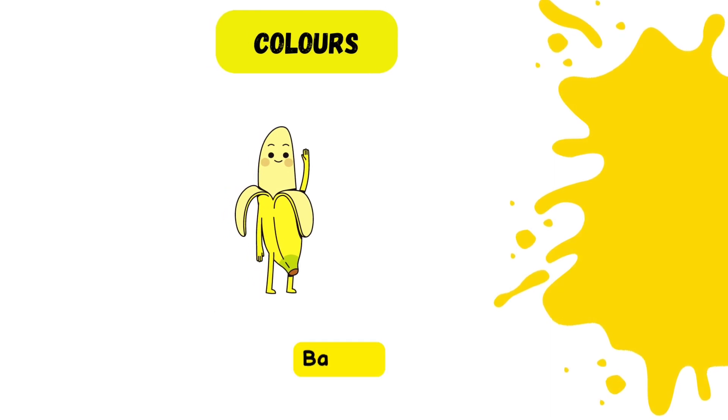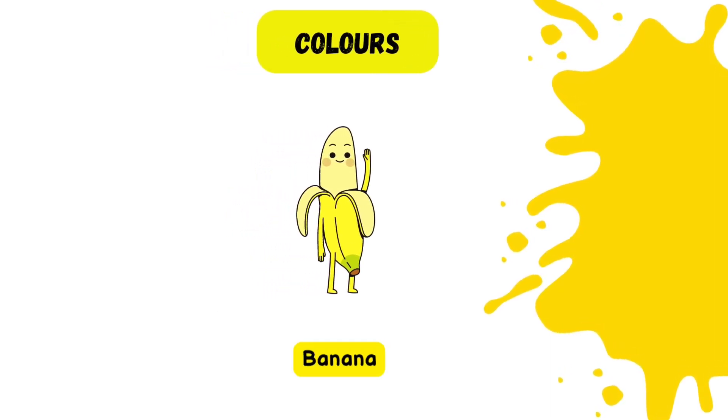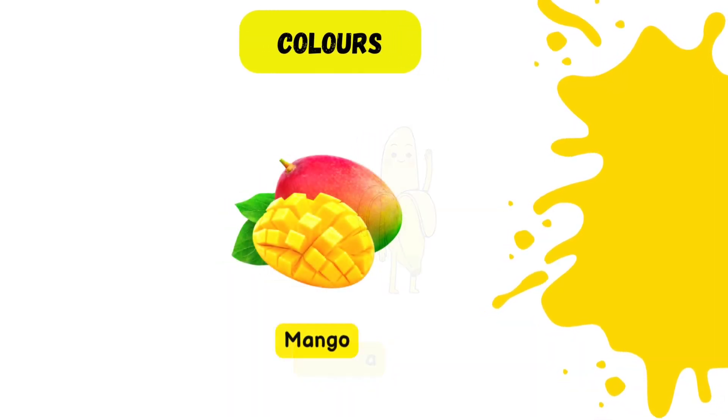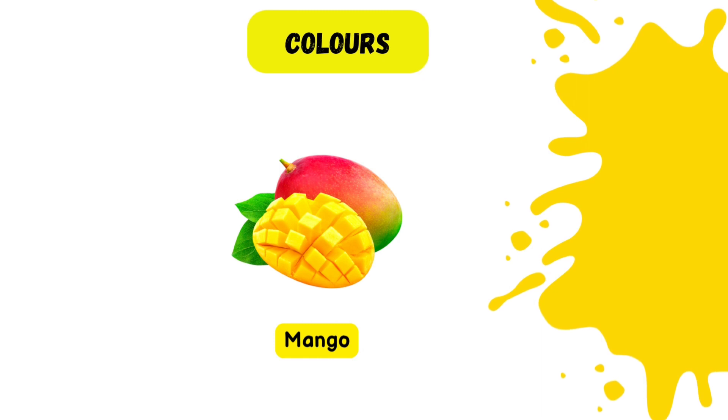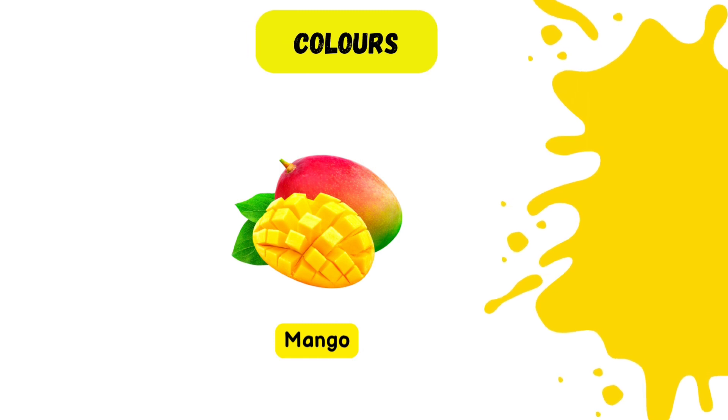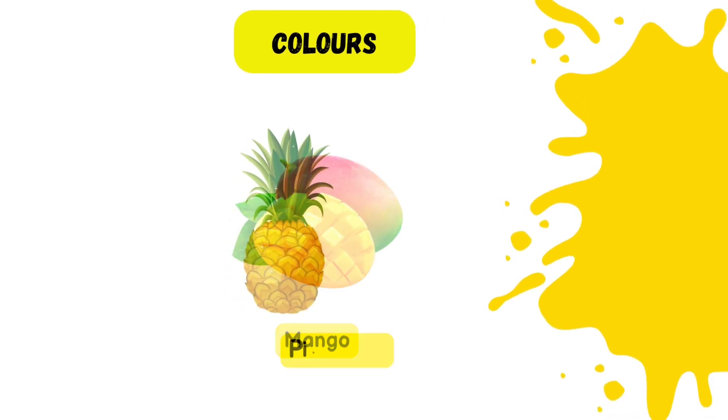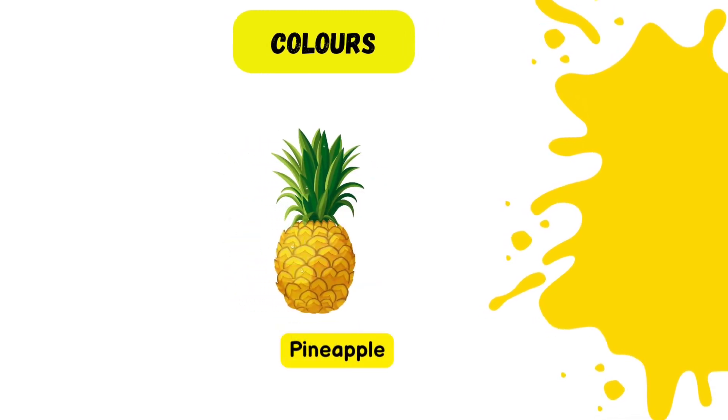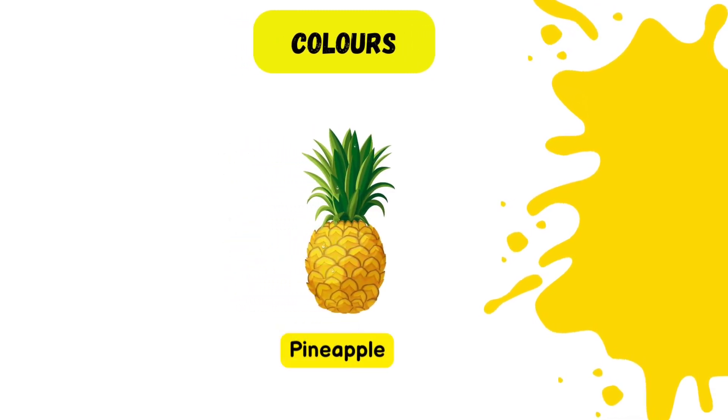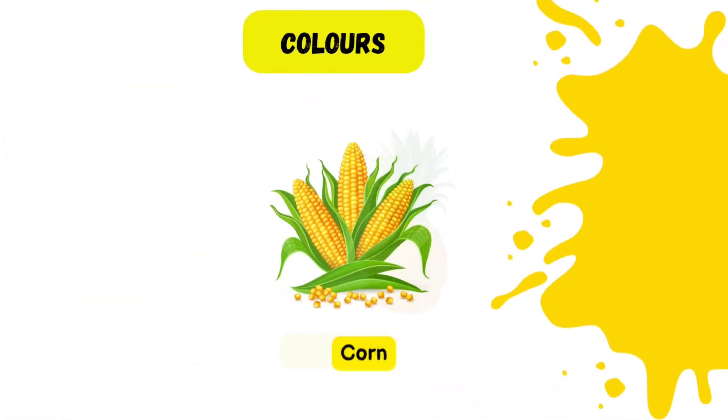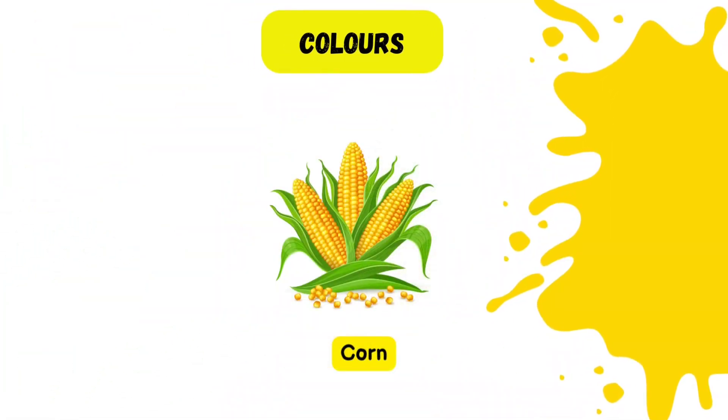Yellow color. Let's explore the color yellow. Banana. Yes, mangoes are yellow in color. Yellow pineapple. Yellow corn.